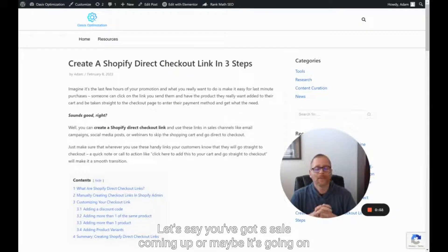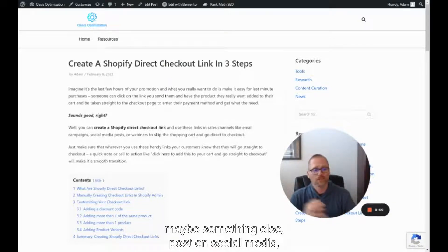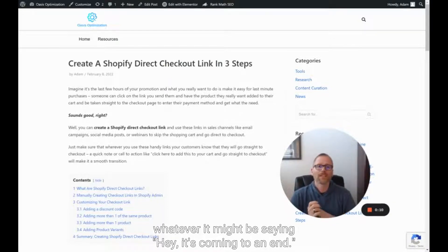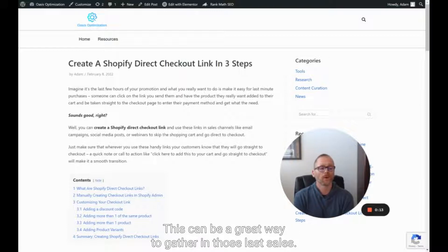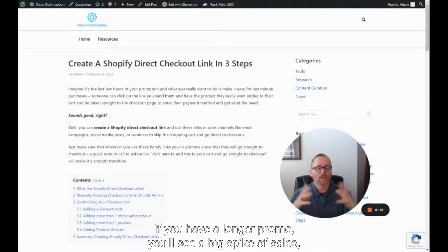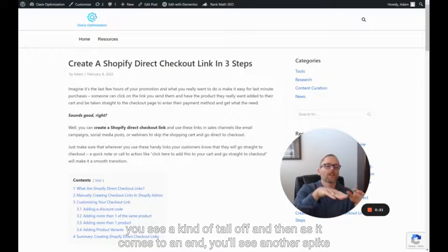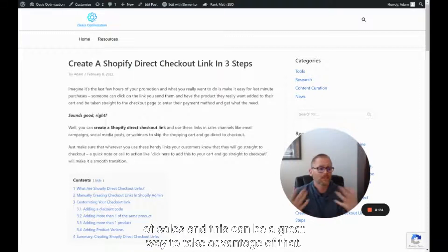Let's say you've got a sale coming up, or maybe it's going on. At the very end of it, you want to send out that email or two, maybe something else, a post on social media, whatever it might be, saying it's coming to an end. This can be a great way to gather in those last sales. If you have a longer promo, you'll see a big spike of sales, then it kind of tails off, and as it comes to an end, you'll see another spike of sales.